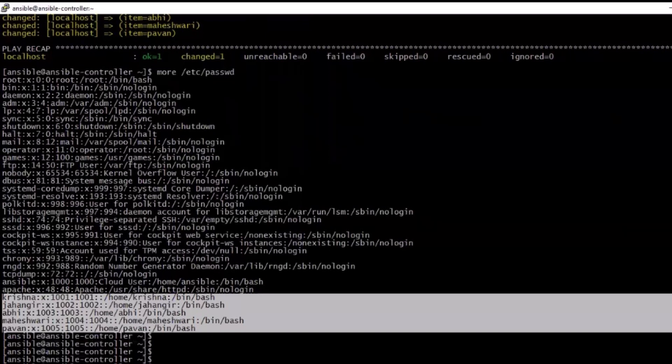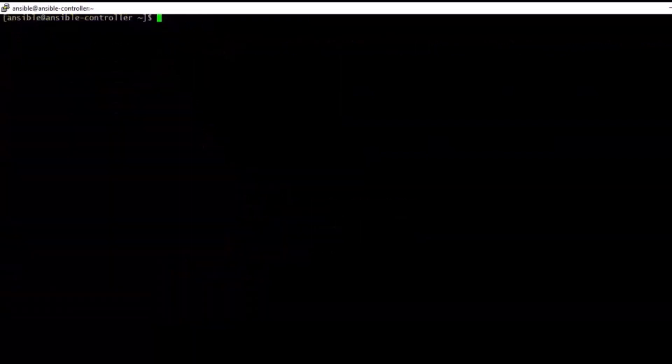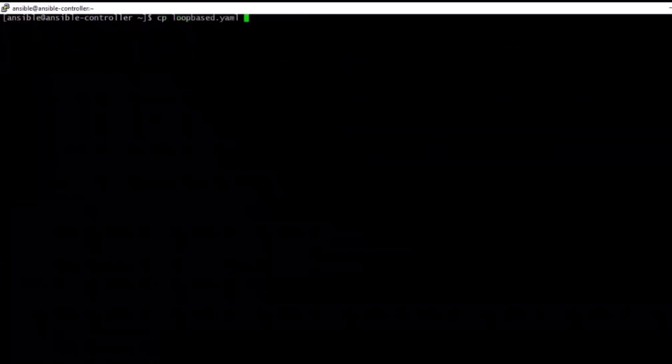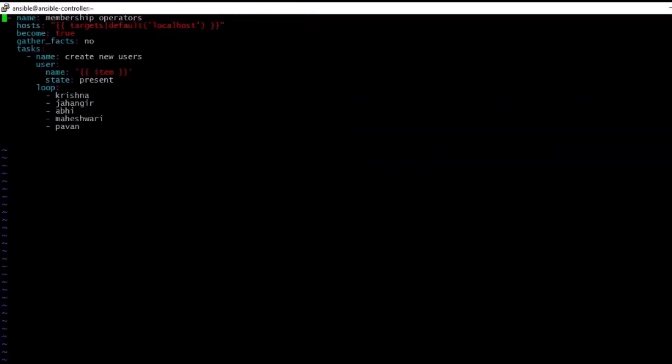Let's jump into Ansible dictionary. So if you look at the password file, it is having thousand, thousand one, thousand two like this. These are all user IDs. So let us give the user name and user ID also as per the requirements. For the project, if you want to give separate user IDs, then how can we modify? Let's go into VI and edit this same file again.